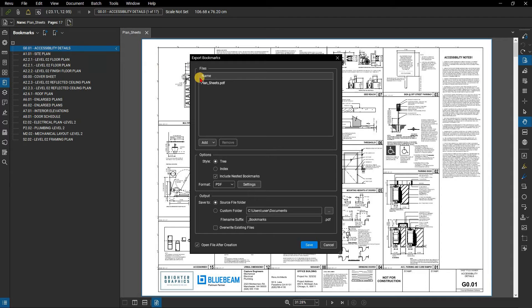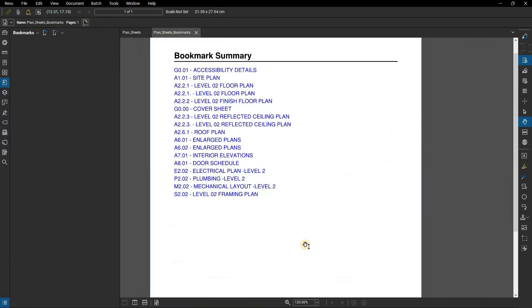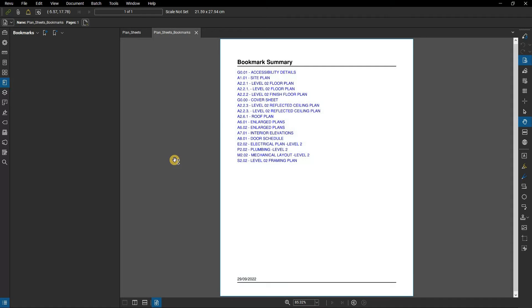The Export Bookmarks dialog appears. Ensure that Open File After Creation is checked. Click Save. A new PDF will open containing a hyperlinked list of bookmarks from the original file.